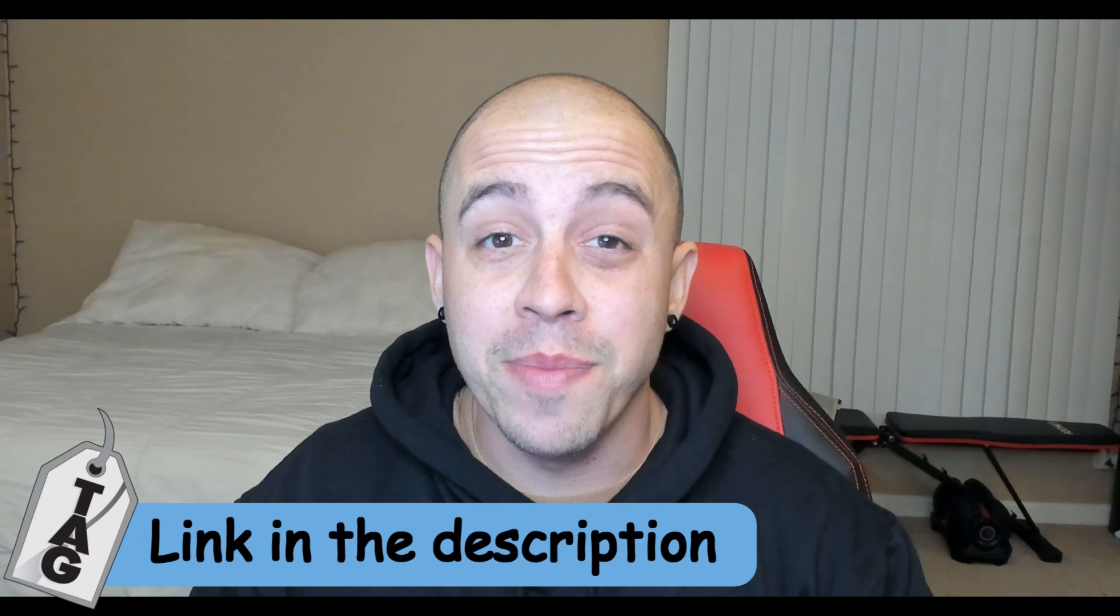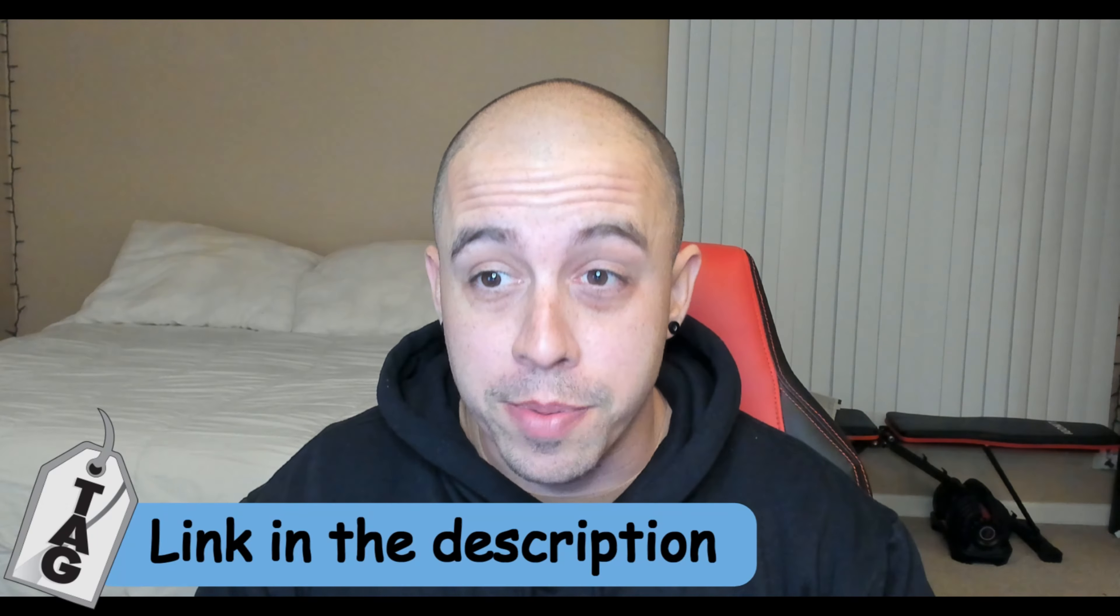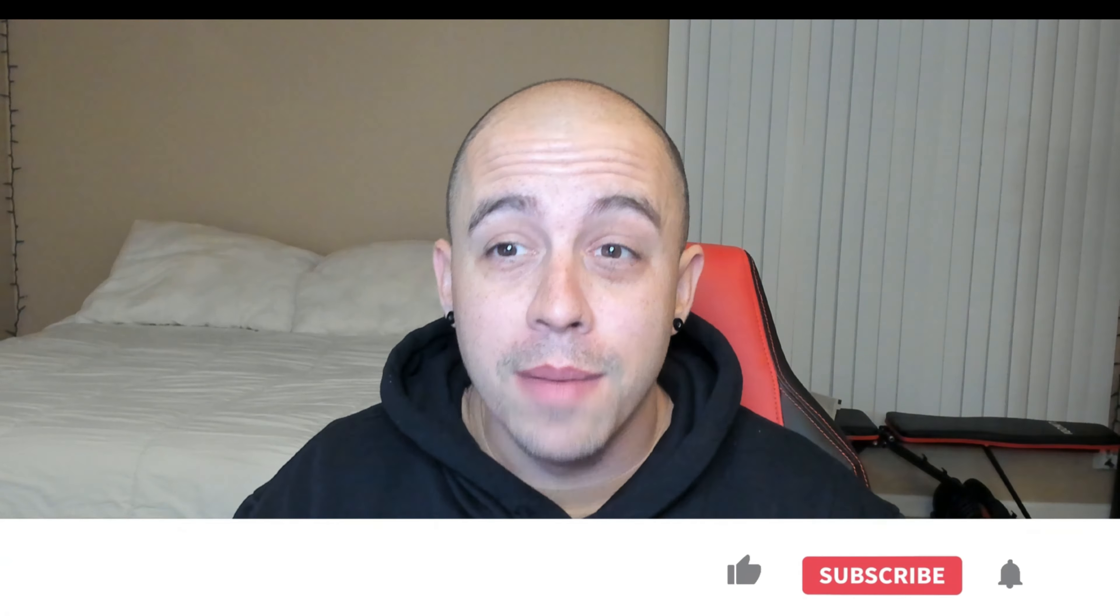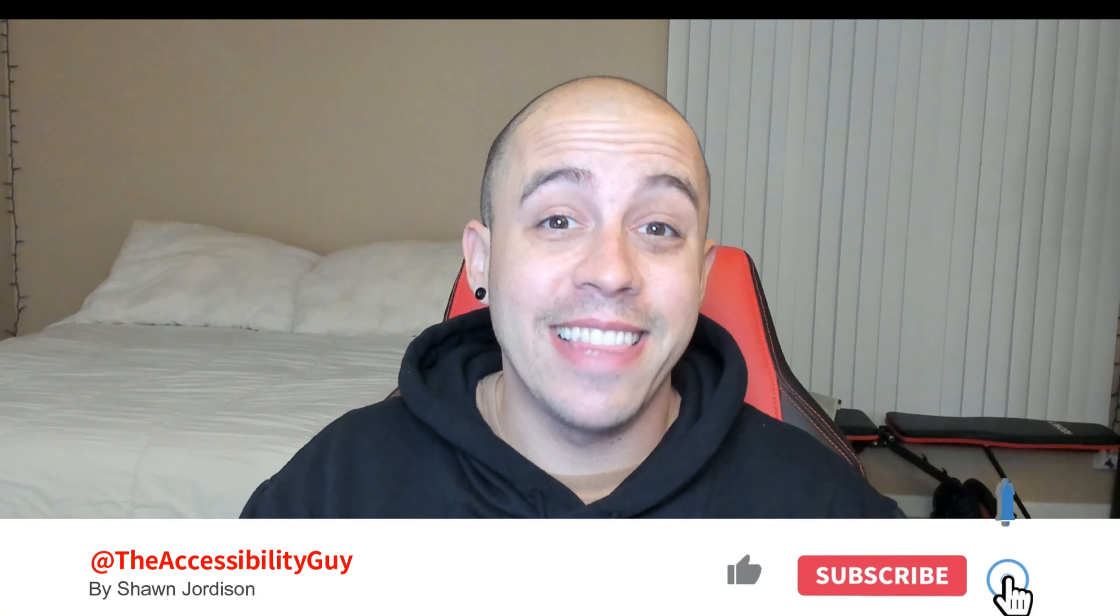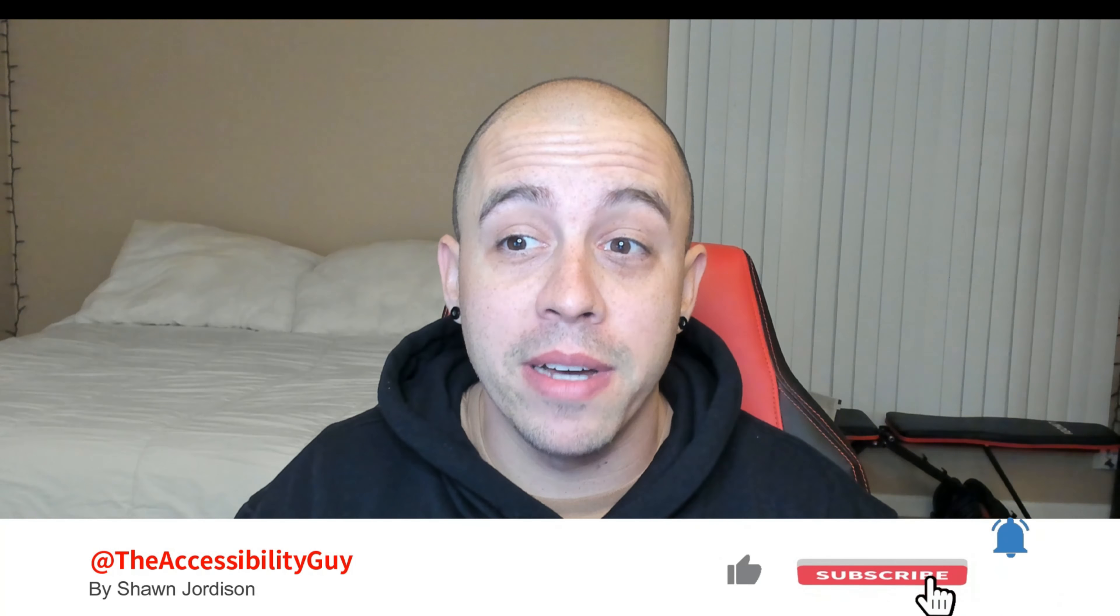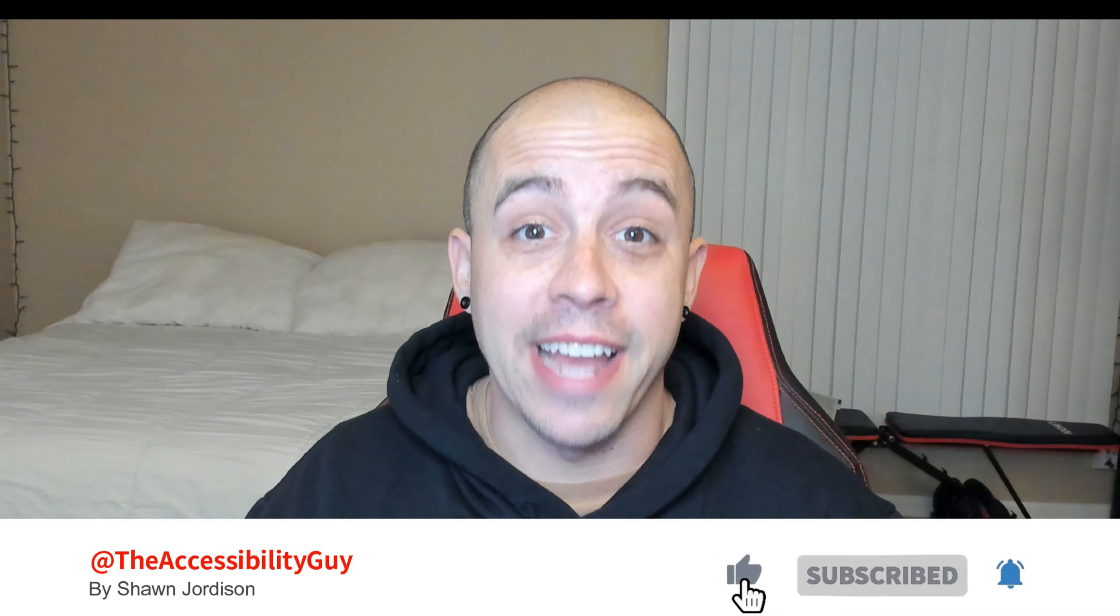The checklist can be downloaded from the link in the description. And if you found this video helpful, please take a second to hit that like and subscribe button. Now on to the next one.